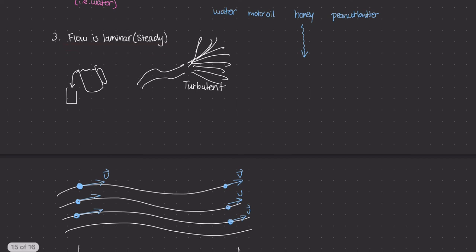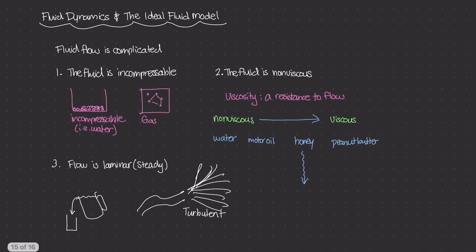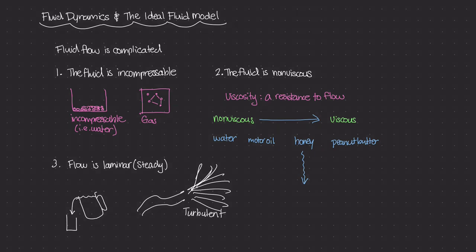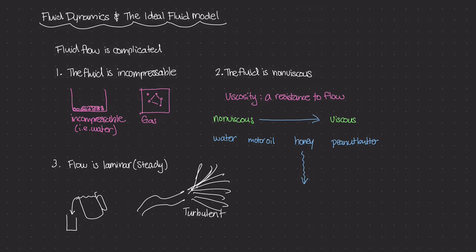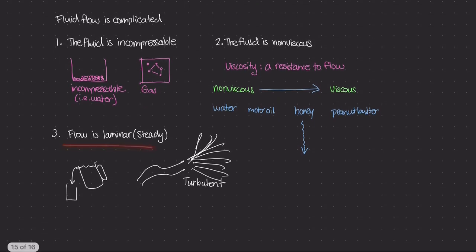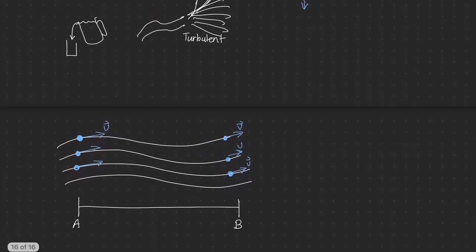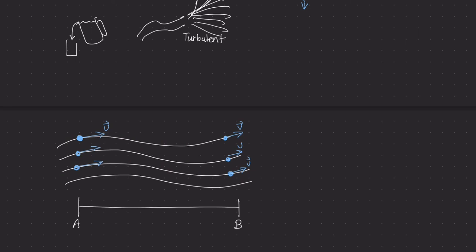To recap, for the ideal fluid model, we make three assumptions to study fluid dynamics. One, the fluid must be incompressible—like water, mercury, or ethyl alcohol. Second, the fluid must be non-viscous, able to flow freely and easily, not like honey. Finally, the flow must be laminar—steady, controlled, and calm, like the flow lines we drew. This gives us a good starting point to study the equation of continuity, which we'll cover in the next video.